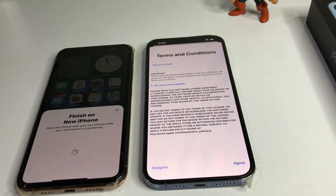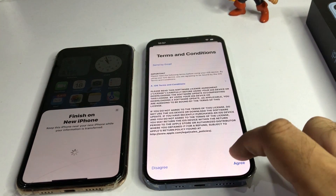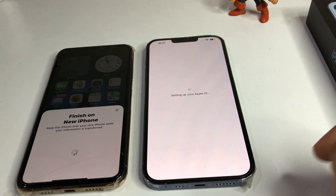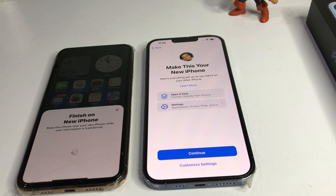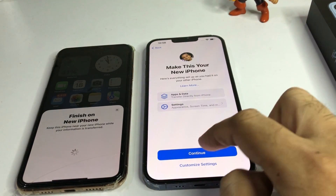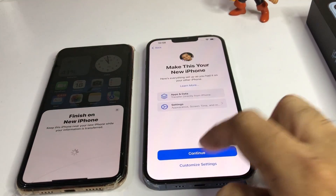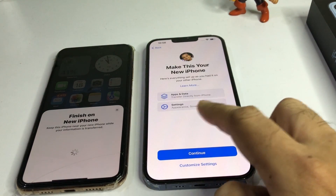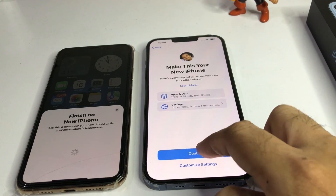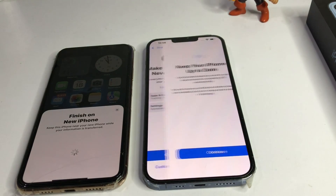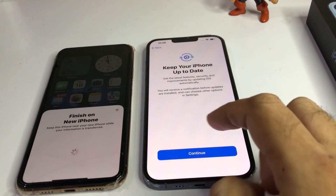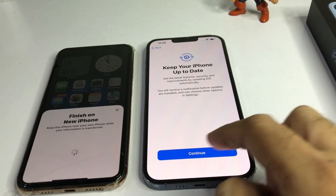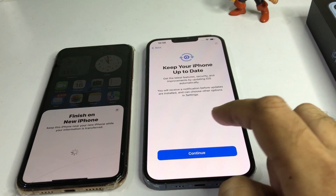It's asking to make this iPhone your new iPhone — tap on Continue. Tap Continue for app data and settings as well. Then tap 'Keep Your iPhone Up to Date' and tap Continue.